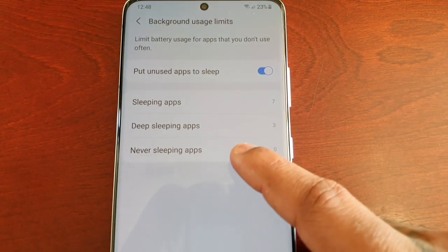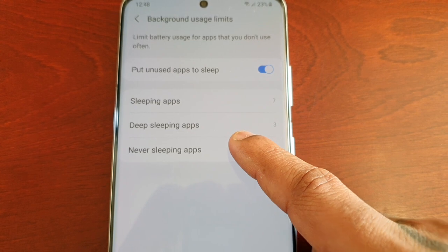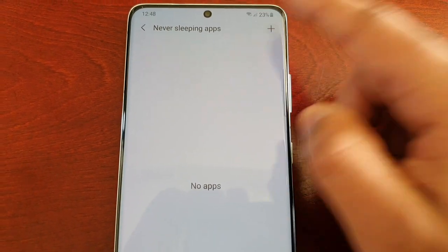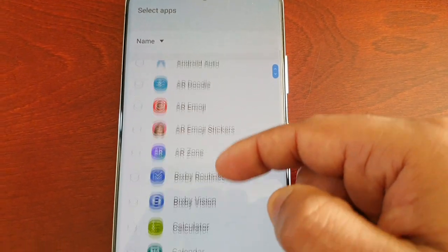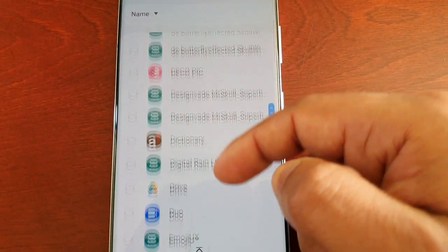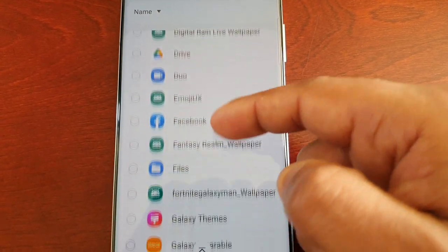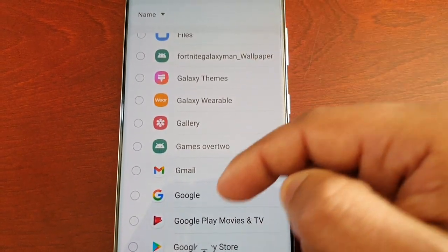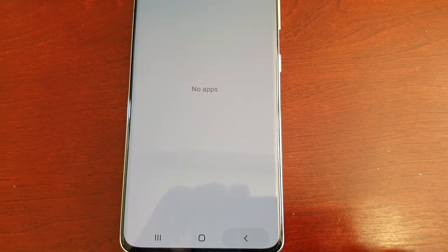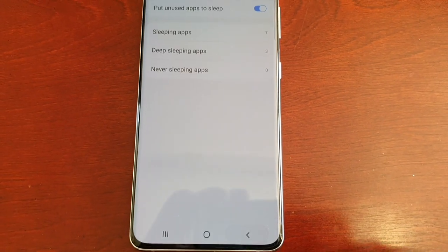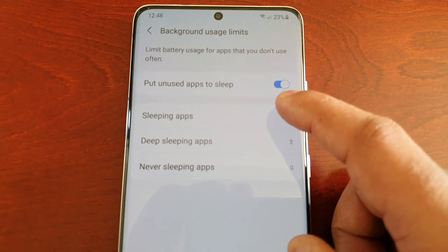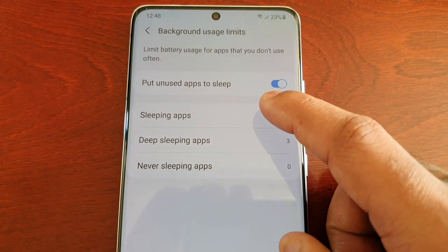You can also select Never Sleeping Apps — apps that you never want to sleep. Just select the plus sign there, scroll through the list, select the ones you never want to sleep, and add them.